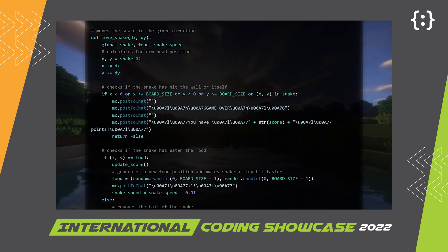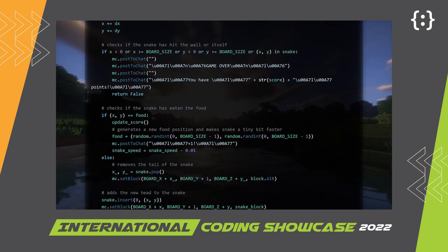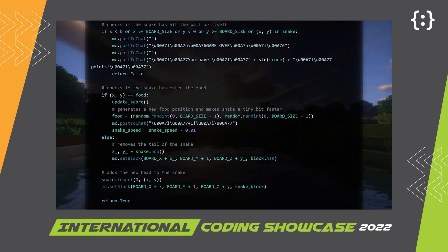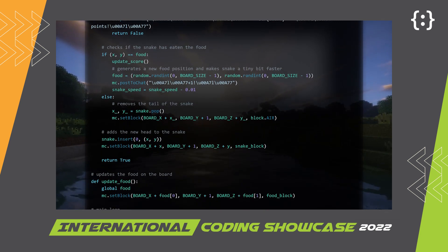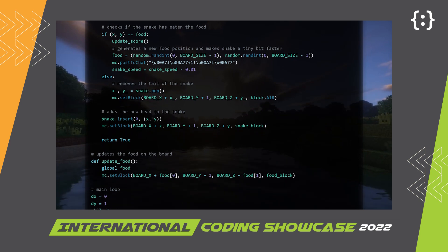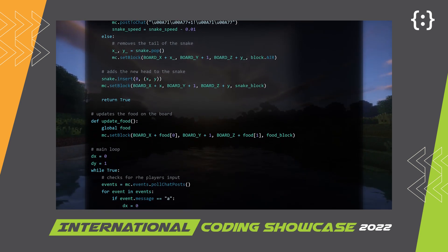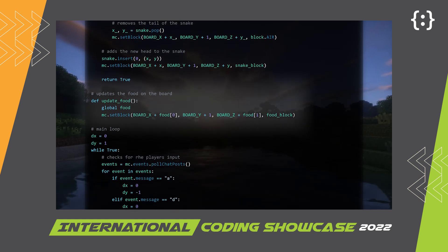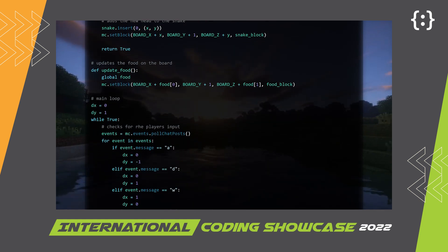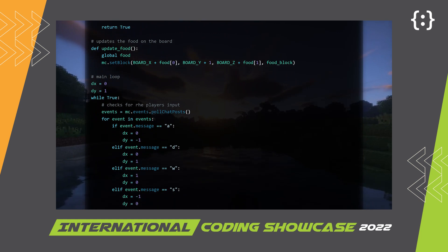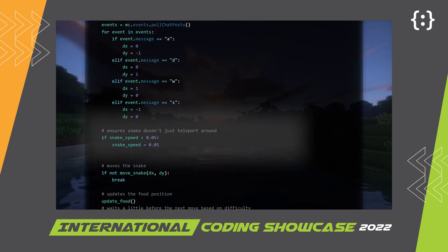It checks if the snake hits something by checking the snake's head coordinates and seeing if it exceeds the board. It does a similar thing to check if food has been eaten by checking if the snake's head coordinates are the same as the diamond block. If it hasn't collided with anything, it removes the block at the end of the snake and places one in front. If the food is eaten, it places the food in another random position. This is the main loop for getting player input to control the snake, and it also ensures the snake does not get too fast to the point of just teleporting around.